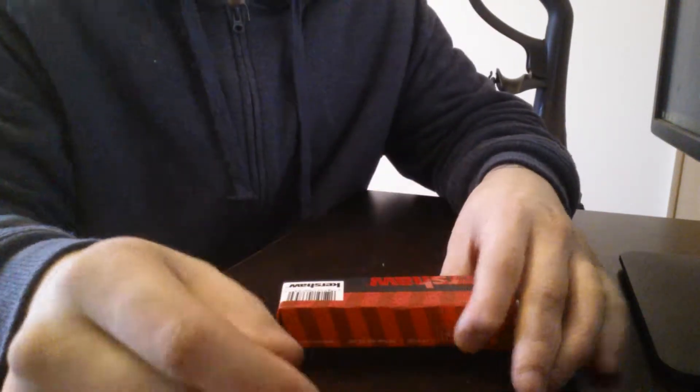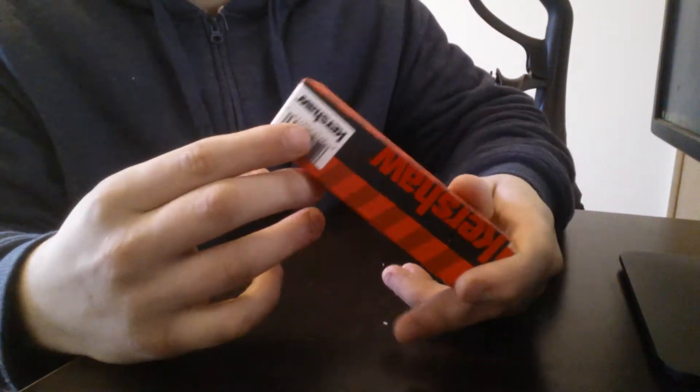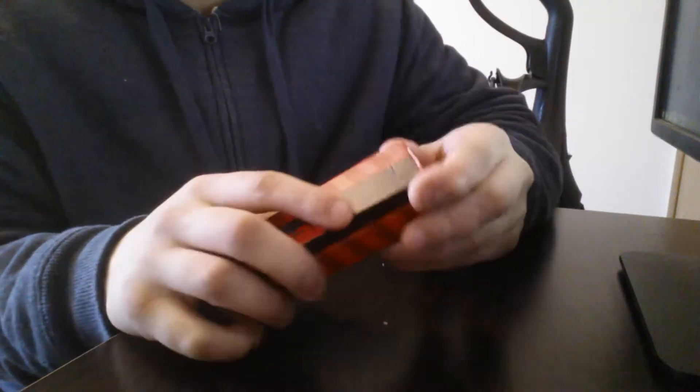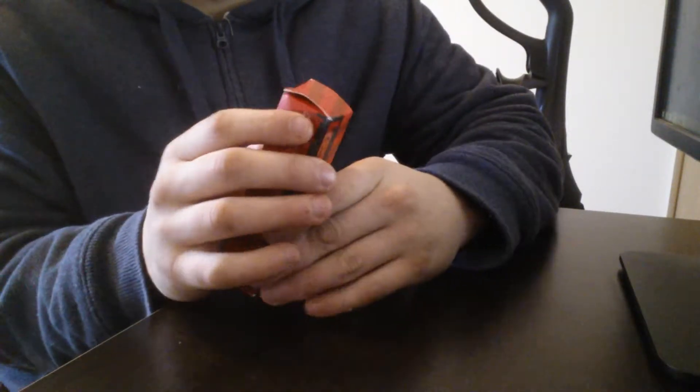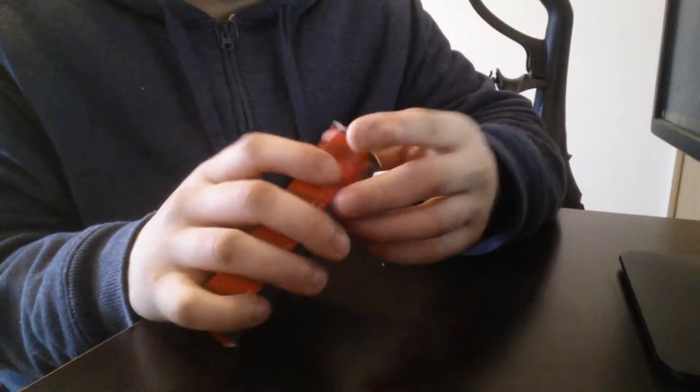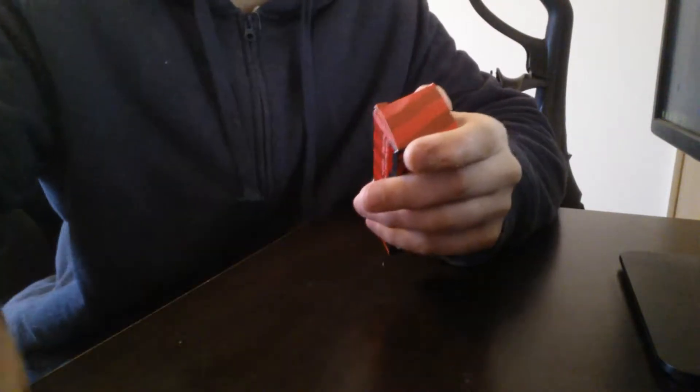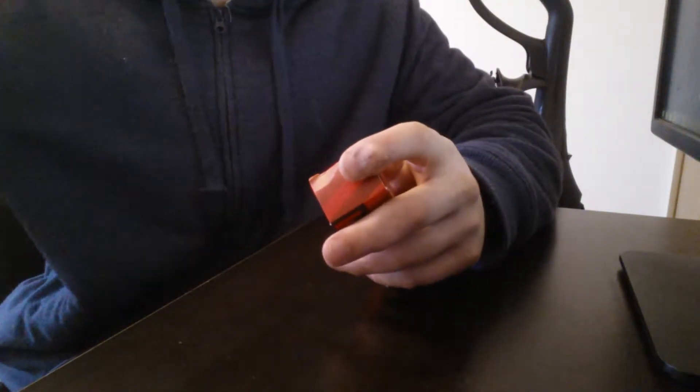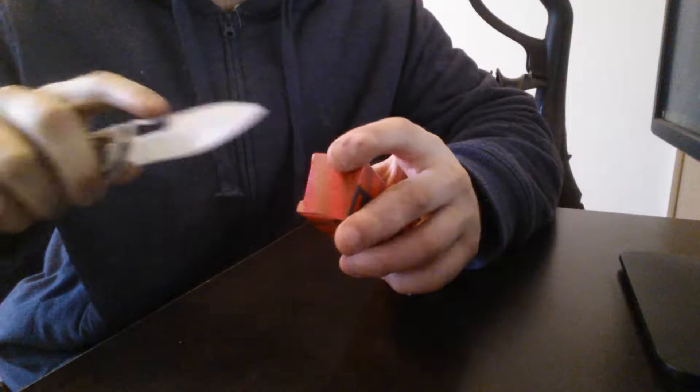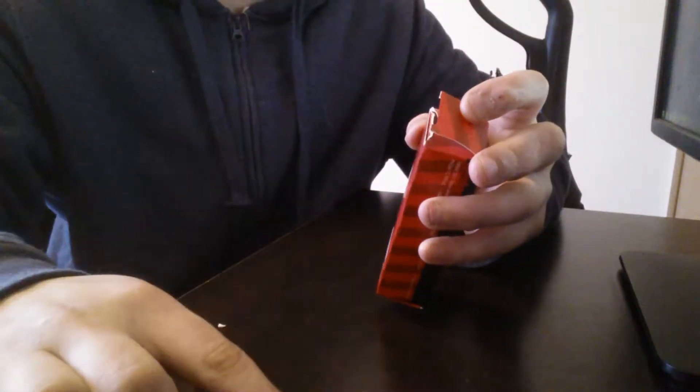Oh look, here's another box sitting right here.